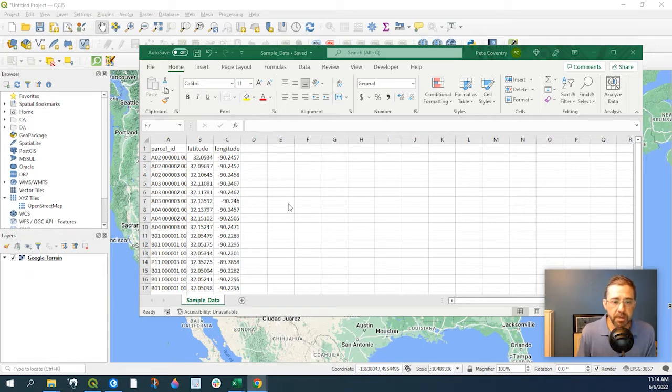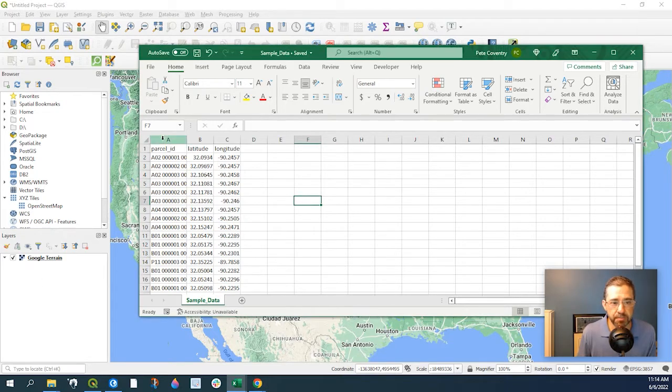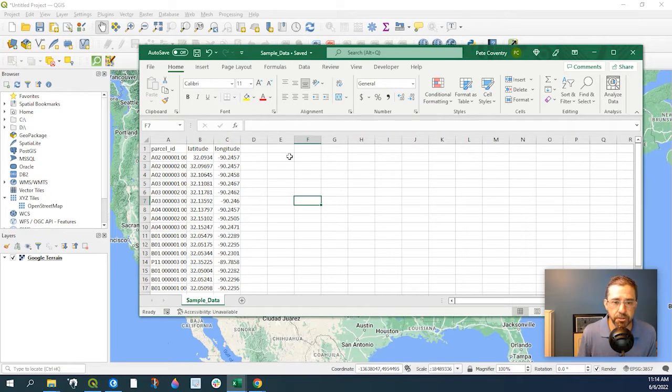So here's my sample data set. It just has parcel ID, latitude, and longitude. So this is already saved off as a CSV.